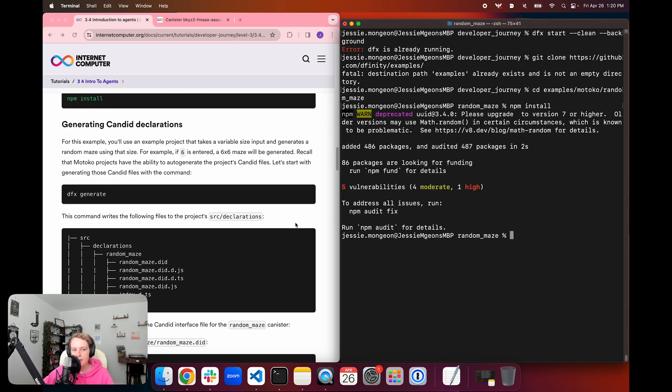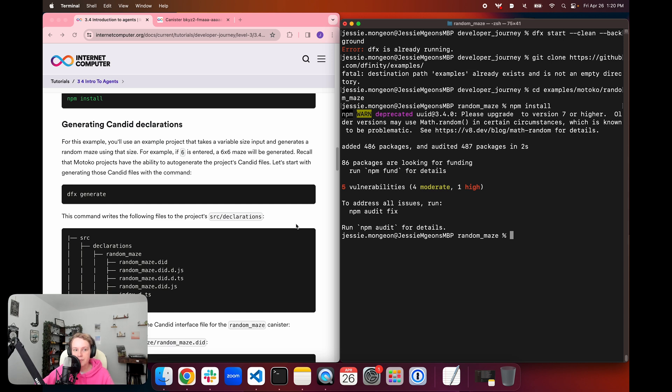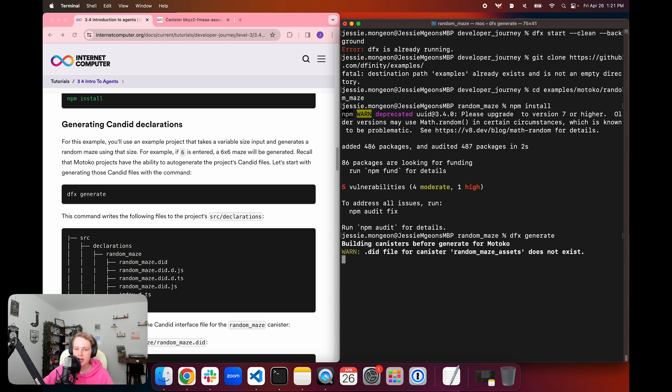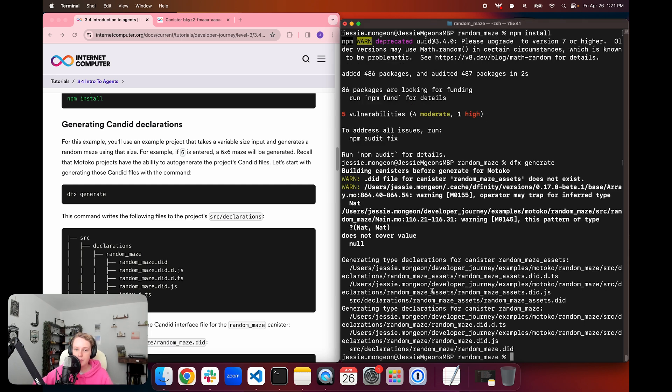And then we are going to be using the Motoko random maze example in this tutorial. And then we're going to install the dependencies for this example using npm install. So for the first step in this interactive example, we are going to manually generate the candid declarations. This is because we are going to be using an example project that takes a variable size input and generates a random maze using that size. So for example, if we enter six, it's going to generate a six by six maze. Recall that Motoko projects have the ability to auto generate the project's candid files. And so we are going to manually generate these using dfx generate.